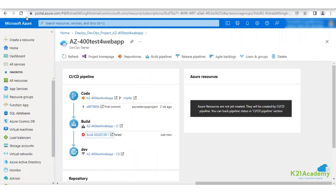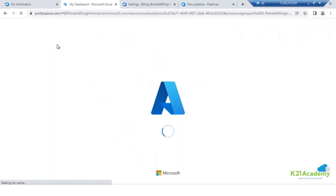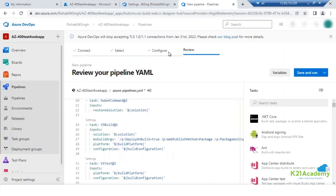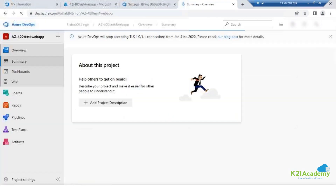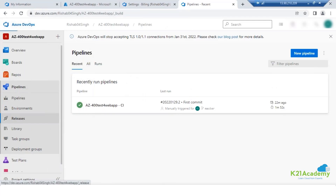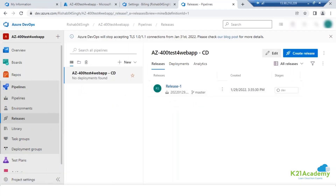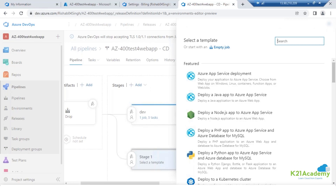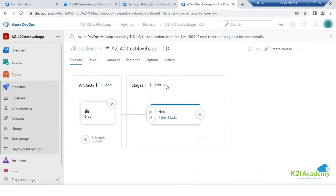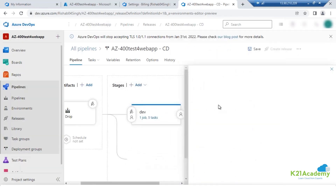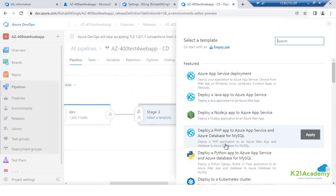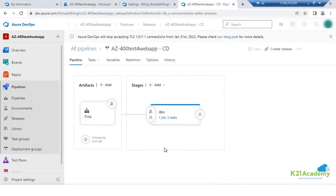When executing a release job - while creating a new stage, you can have two stages running in parallel or two stages running in sequential order. How you plan that totally depends on your requirements.